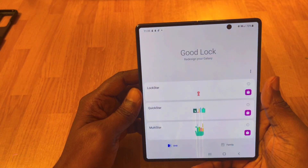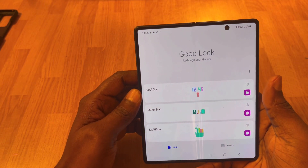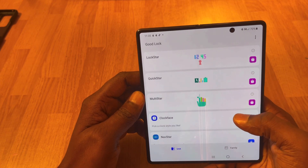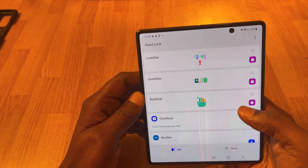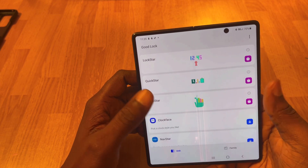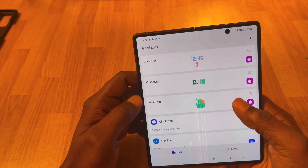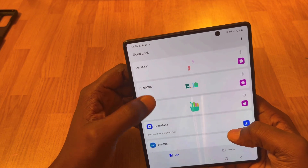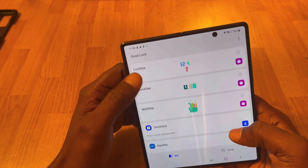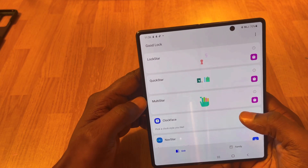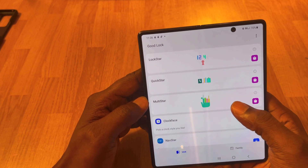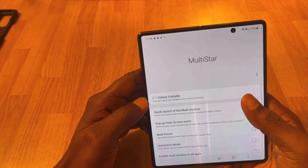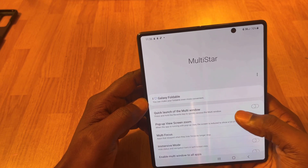Once you get this app, you're going to want to download the one that's called MultiStar — that's the one you need. The rest of these apps right here you can download too, but the one to fix Instagram is MultiStar. Once you've got that downloaded, come back into the app.